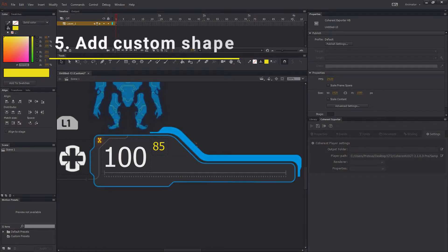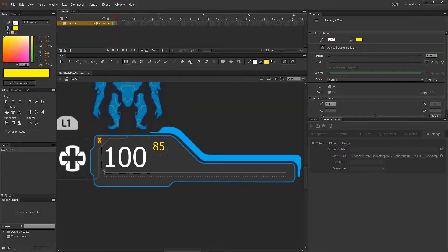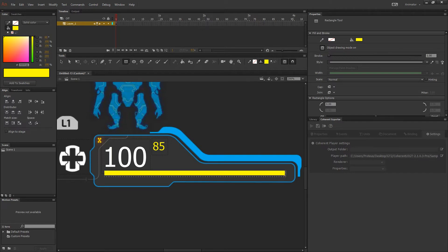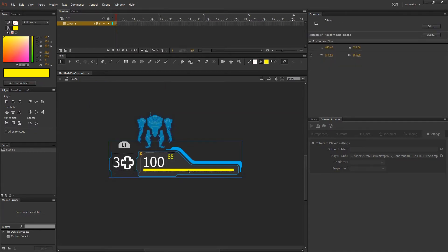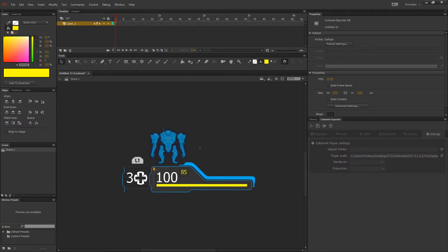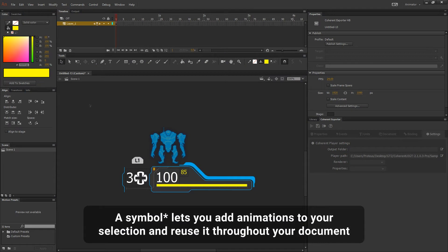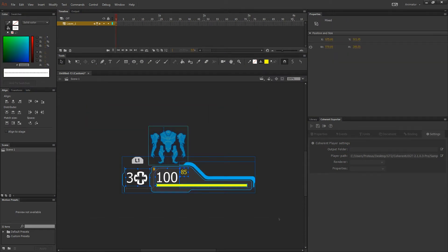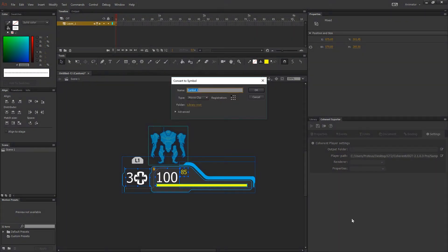Next let's add a horizontal bar by selecting the rectangle tool in the tools panel. After we have all the elements in the scene set up, let's convert them into a symbol. To do that we select all the elements and press F8 on the keyboard, then give it a name.